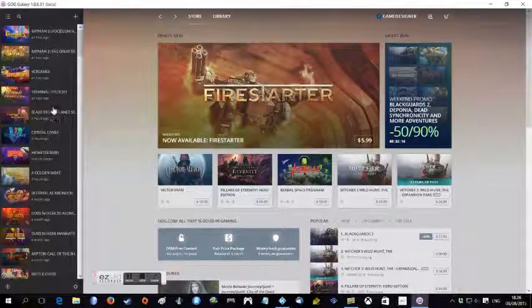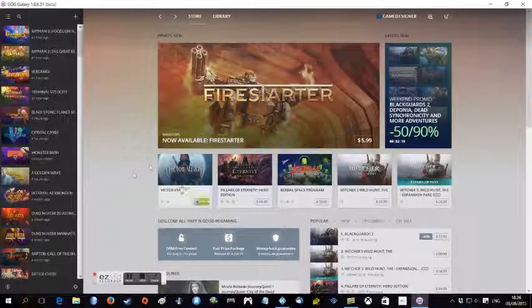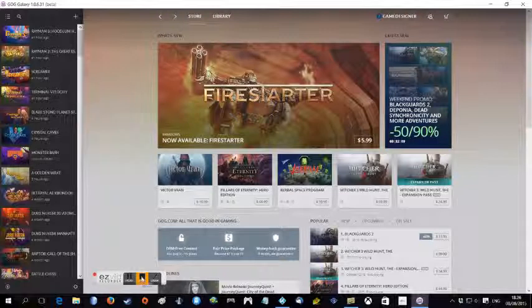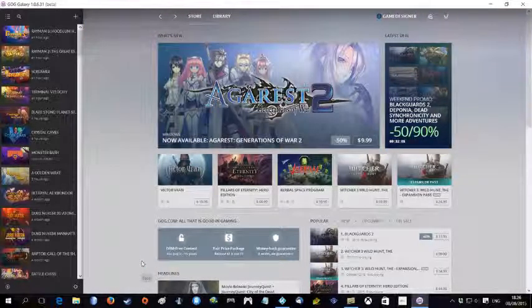So it seems that GOG looks okay with Windows 10, and I'll try and see some of the GOG games in the next video.